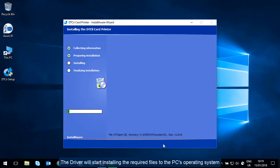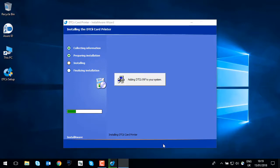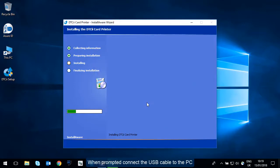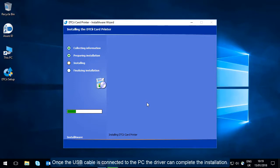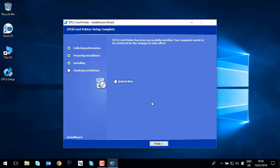The driver will start installing the required files to the PC's operating system. When prompted, connect the USB cable to the PC. Once the USB cable is connected to the PC, the driver can complete the installation.